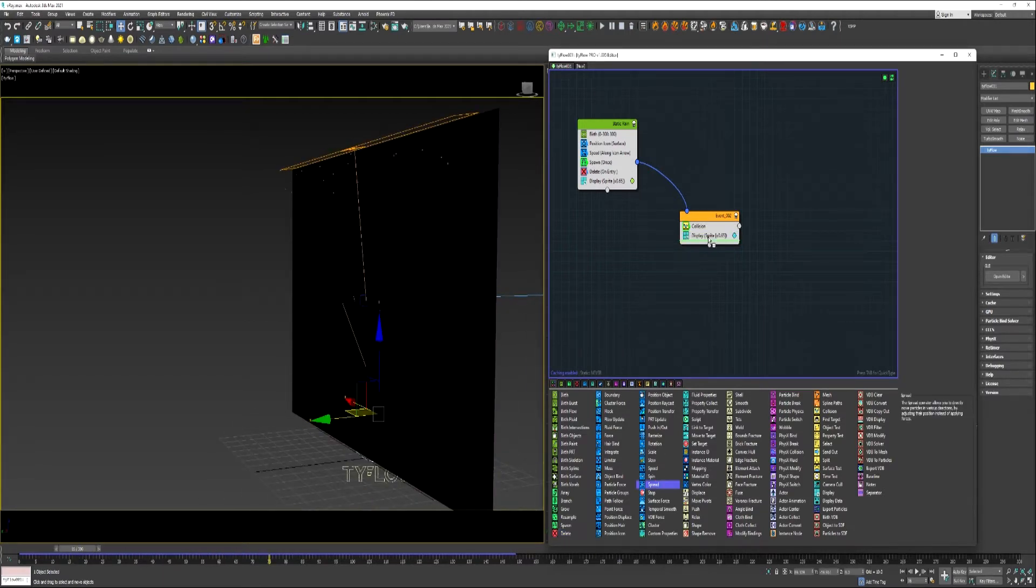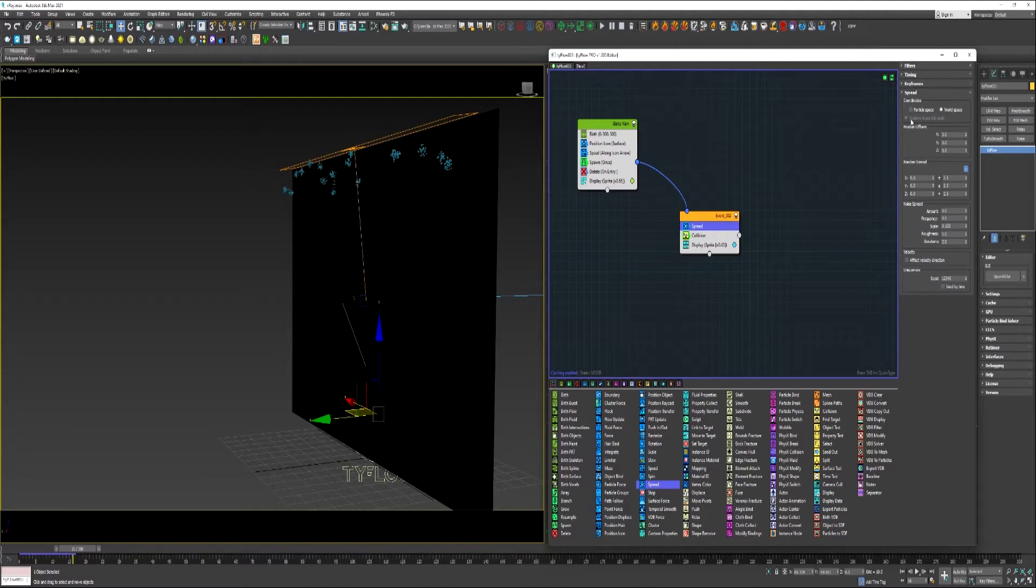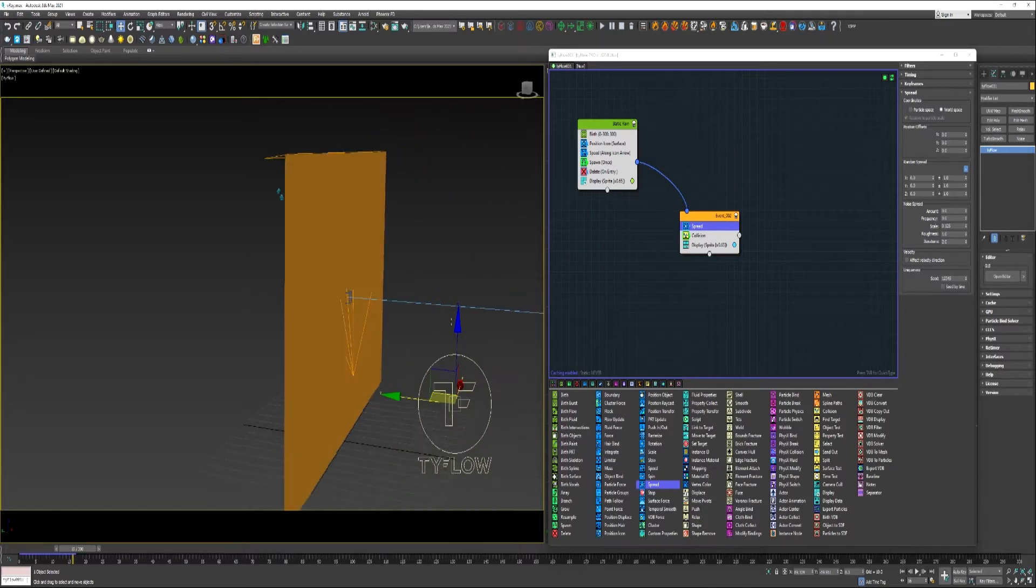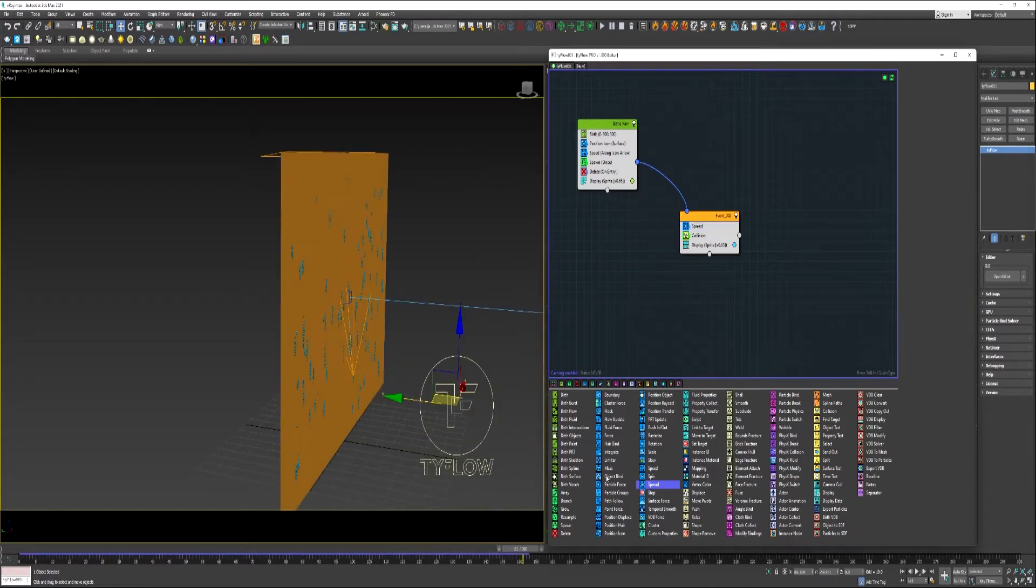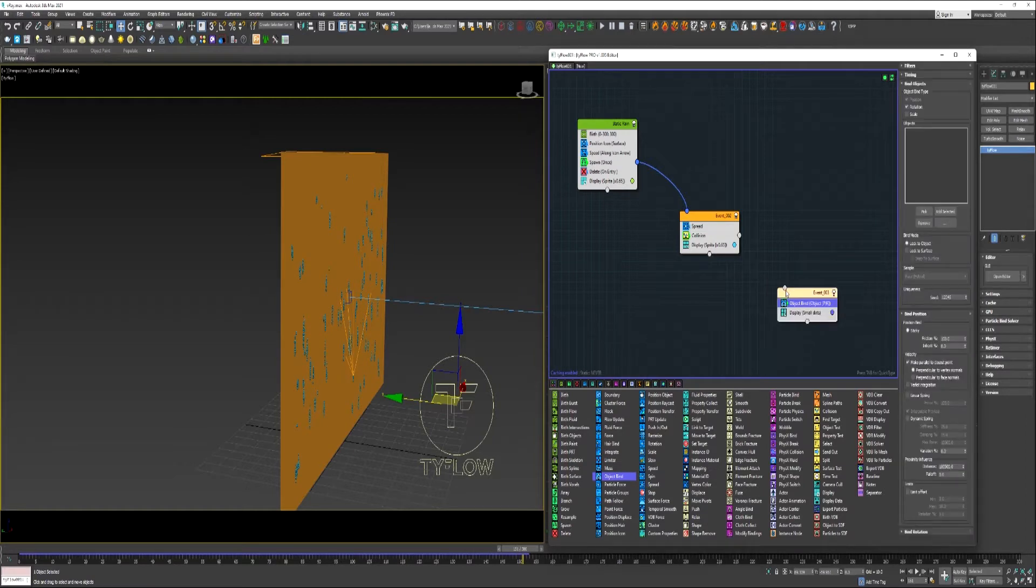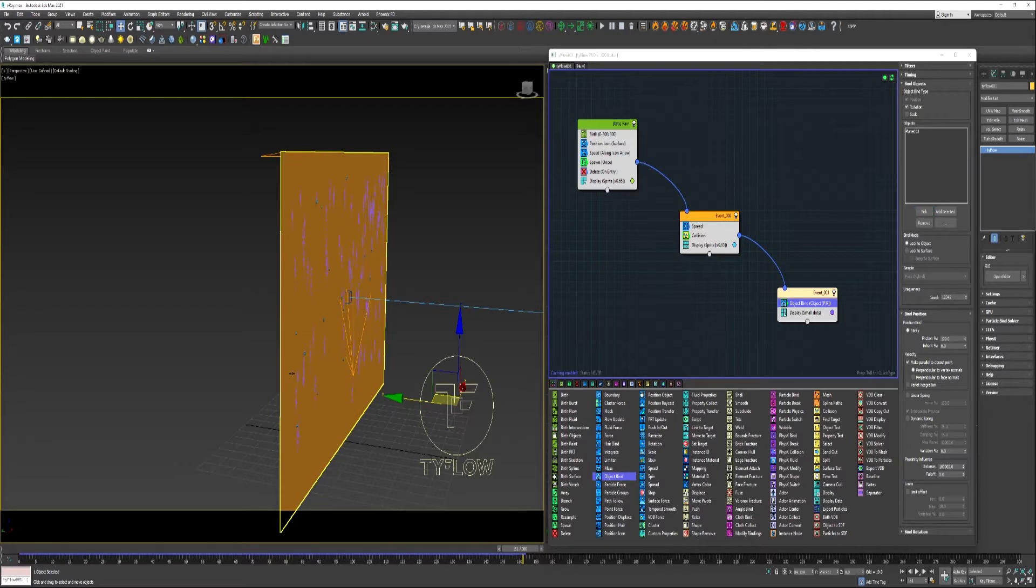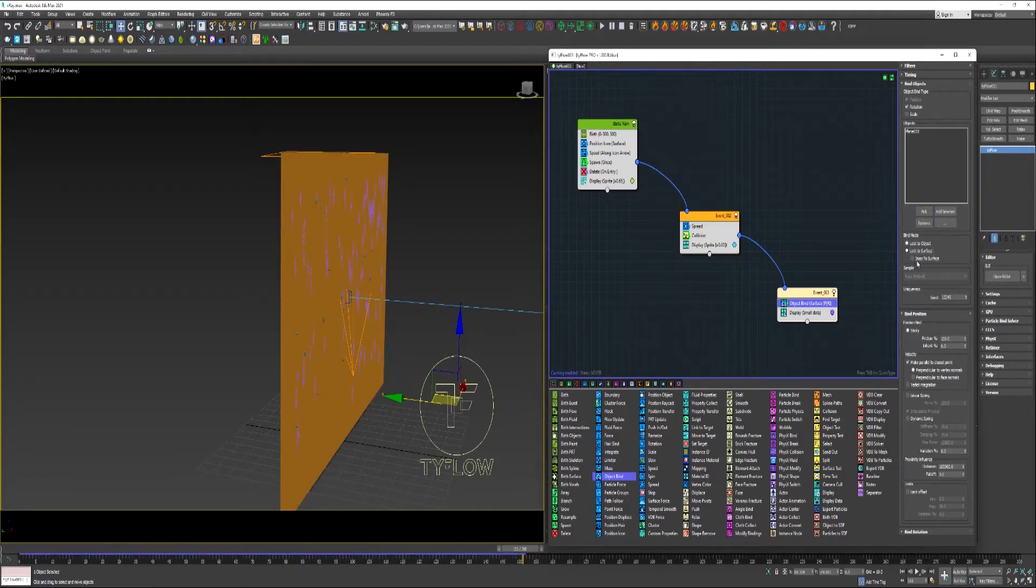Let me do a spread operator on top of the collision. Reduce this random spread. We'll use an object bind into a new event over here. Connect it to the collision. Pick the plane. Lock the surface. Snap the surface.